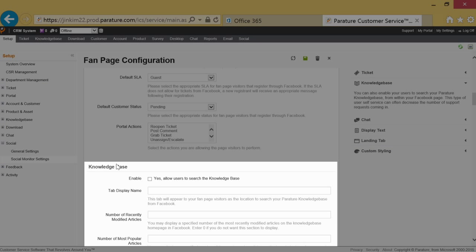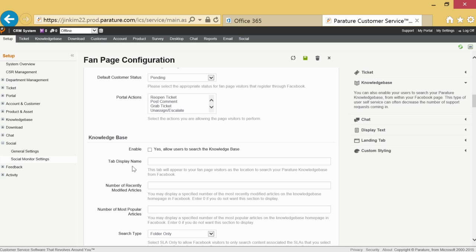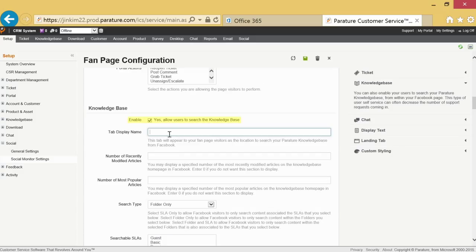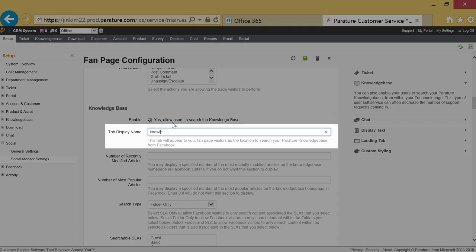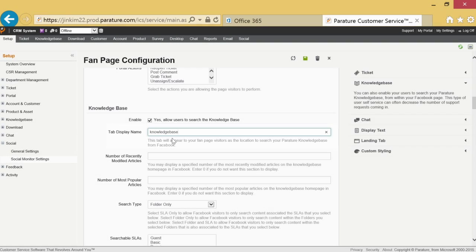The knowledge base provides customers the option of searching content on their own if they choose not to submit a ticket for their customer service query. After making sure enabled is checked, choose how the knowledge base section will appear to visitors on your social media page by inputting a tab display name.